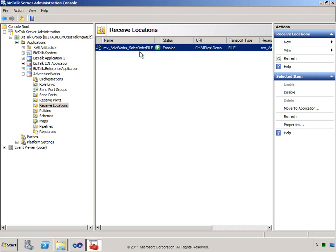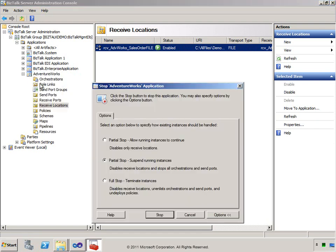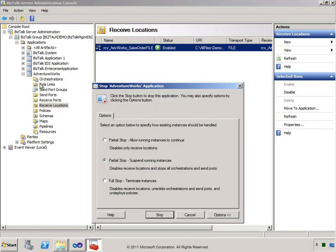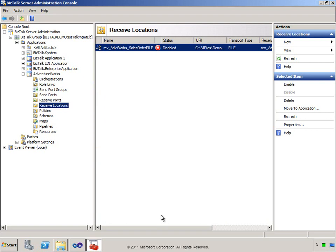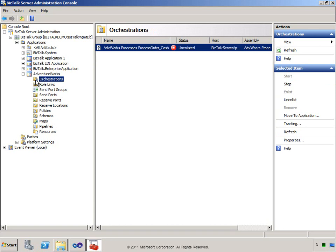We can stop this application by right-clicking and choosing Stop. We have some options when we stop the application. We might want to stop processing but leave any messages associated with this application in the message box so that we can continue processing them later. On the other hand, if we do that, we won't be able to perform all of the other options that we need to do. So we'll select the Full Stop option. If there had been any messages associated with this application or instances of our orchestration running, those would have been terminated. We can see that all of the components in our application have been stopped.